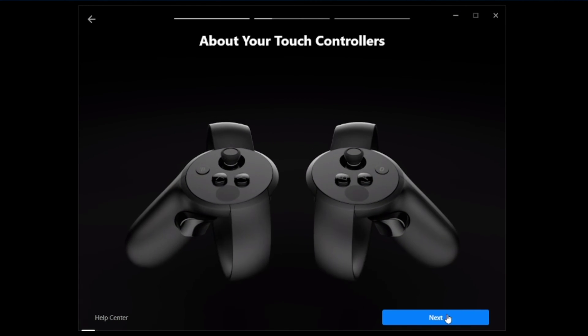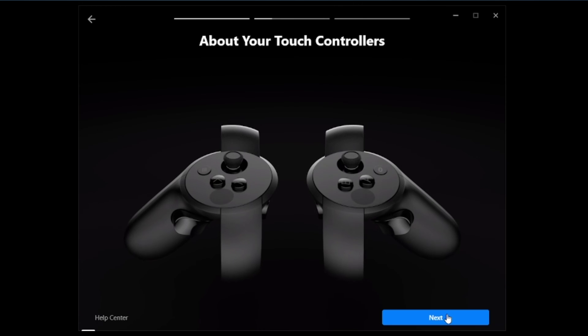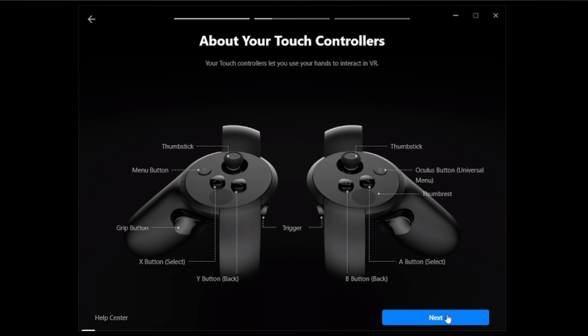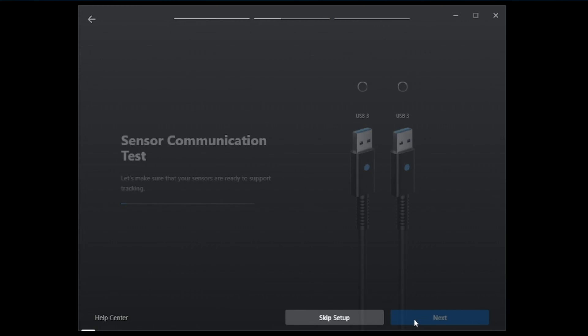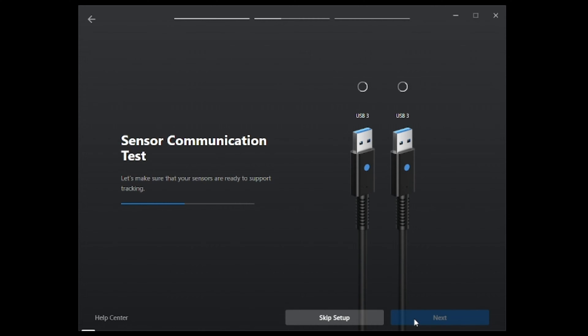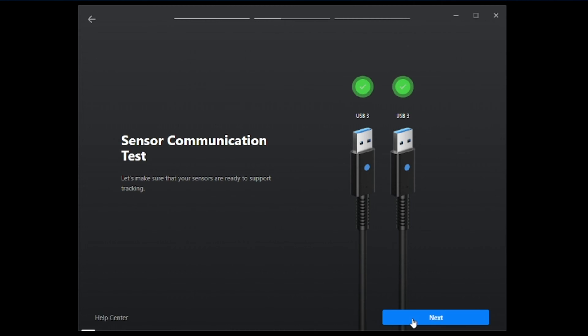We'll go ahead and hit next. It's going to give you a little bit of information about your controllers. We can go ahead and hit next. And now it is testing the sensors. It recognizes both sensors indicated by the green flashing check marks. We can go ahead and hit next.